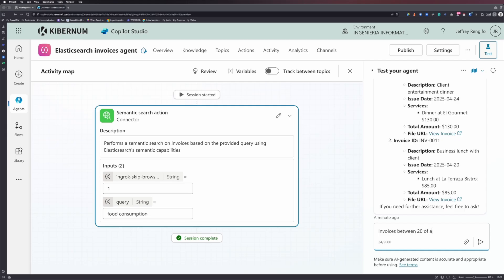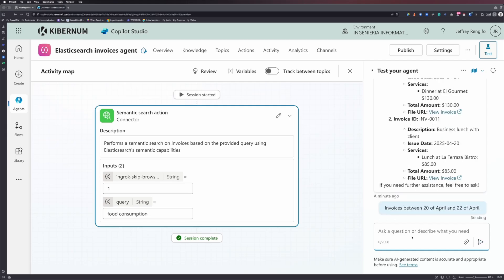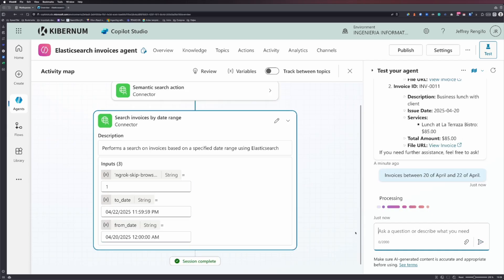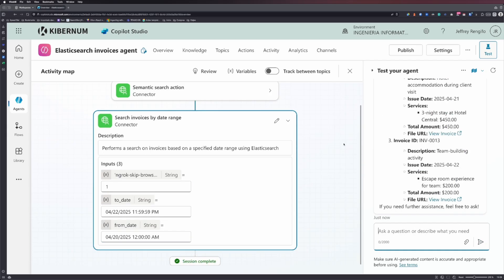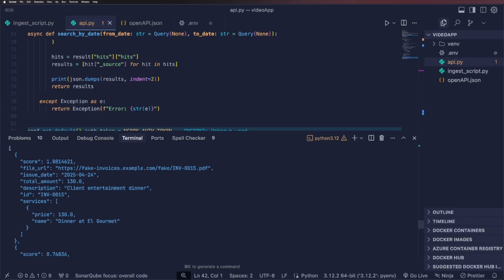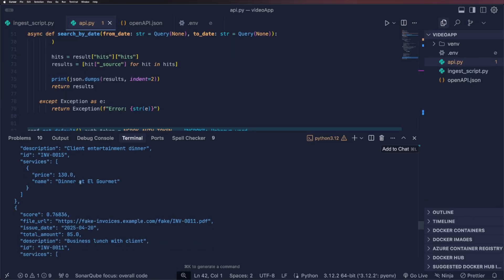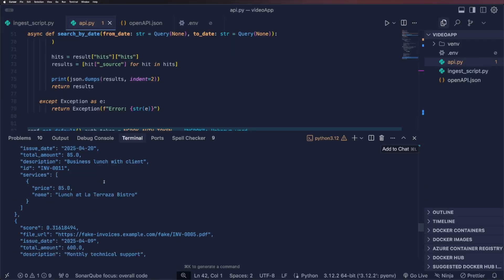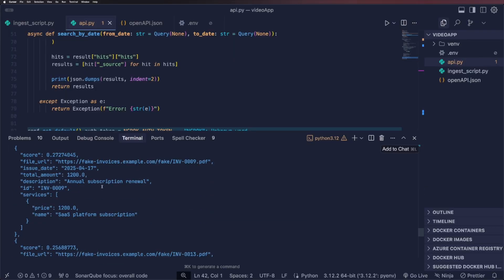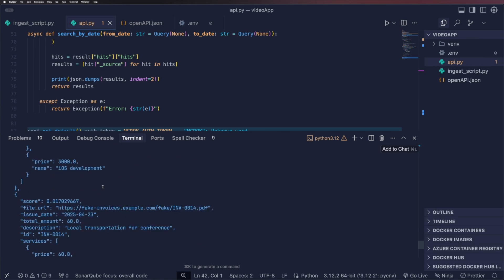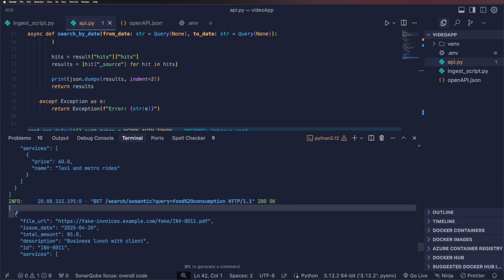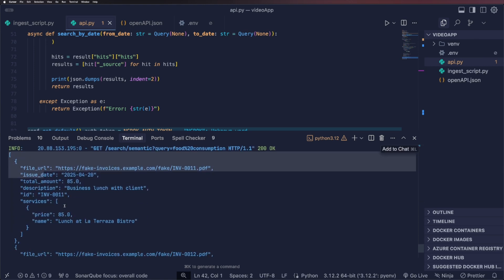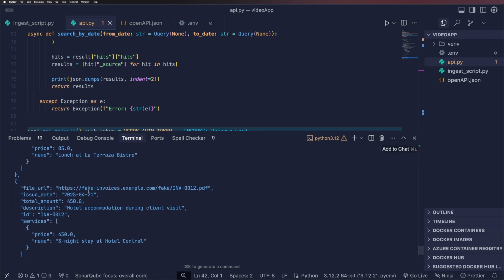Also, I can test the search by date range action. Going to the console, I can see the requests and results returned by Elasticsearch, along with the corresponding queries sent by copilot for both the semantic search and the date range endpoints.